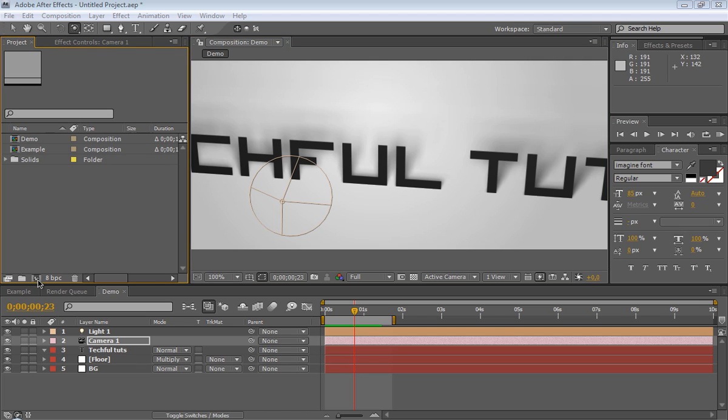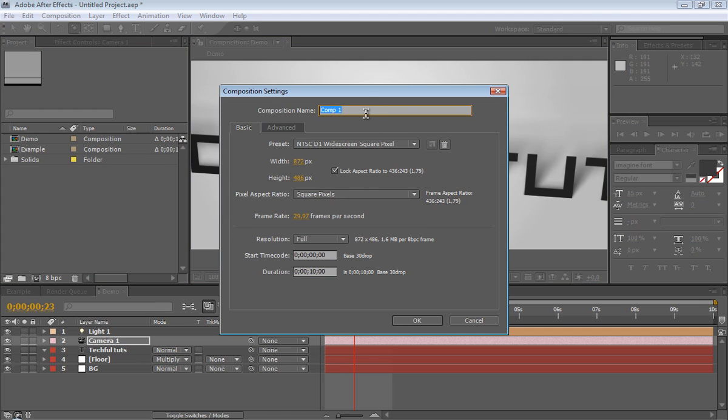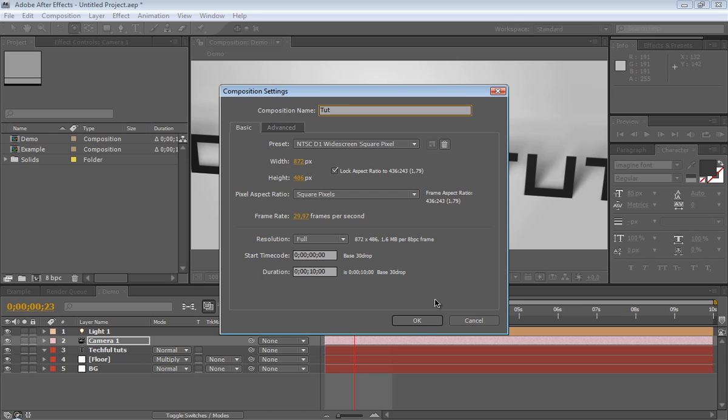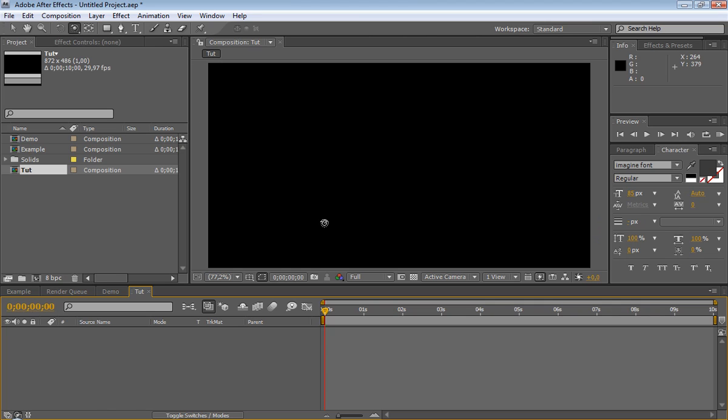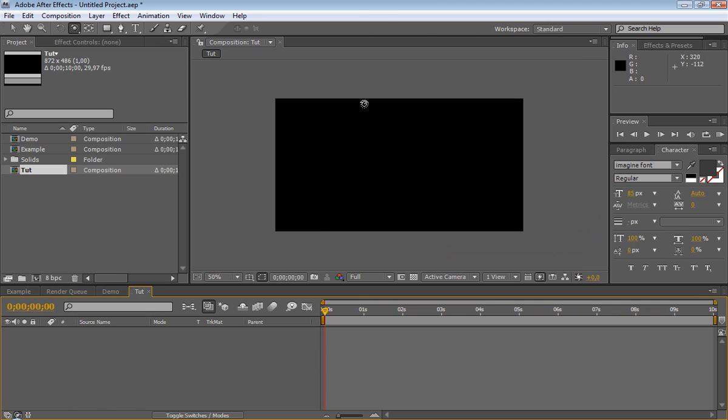Go ahead and create a new comp. I choose the NTSC D1 widescreen square pixels. Ten seconds. So it says down here 50%.